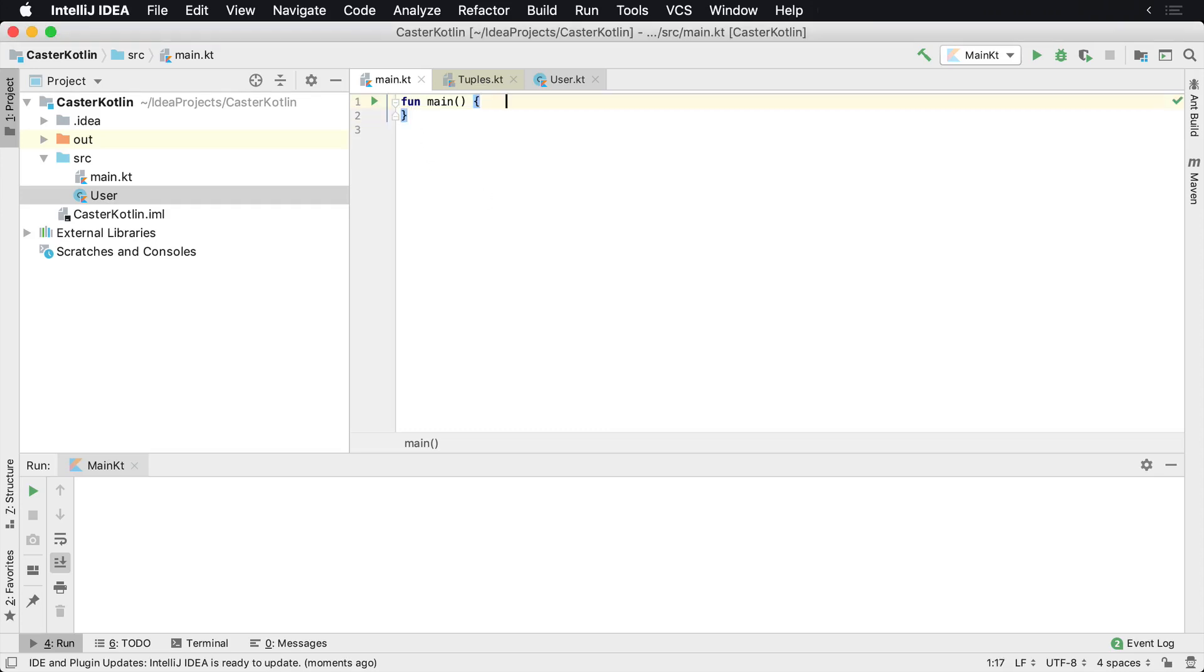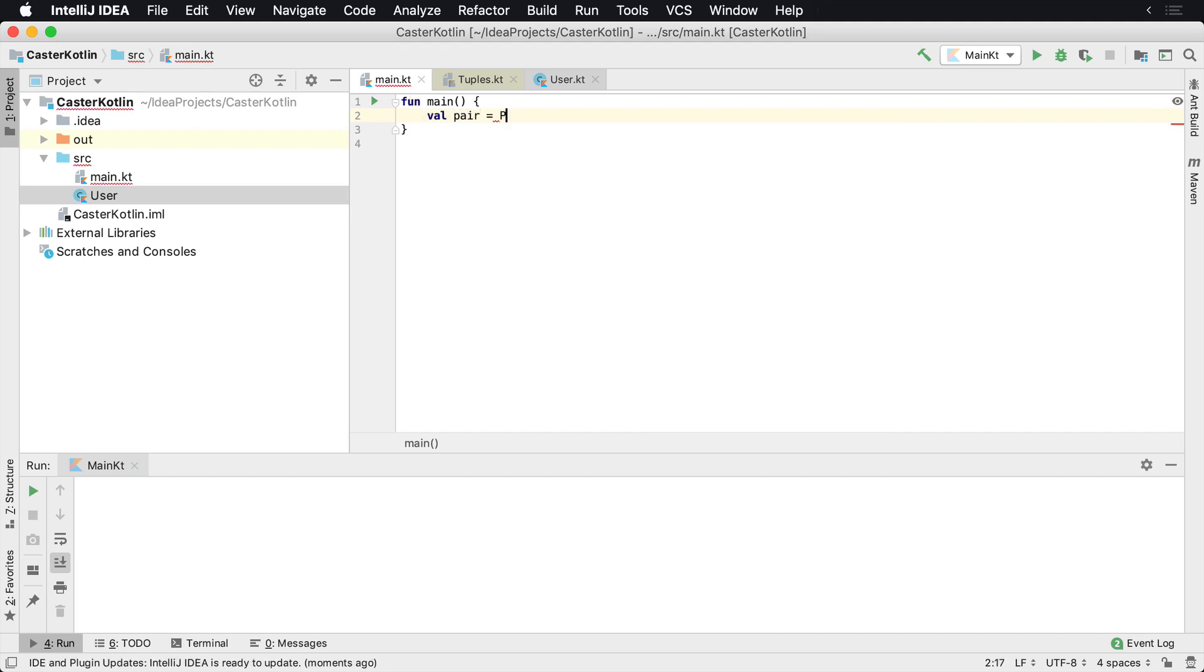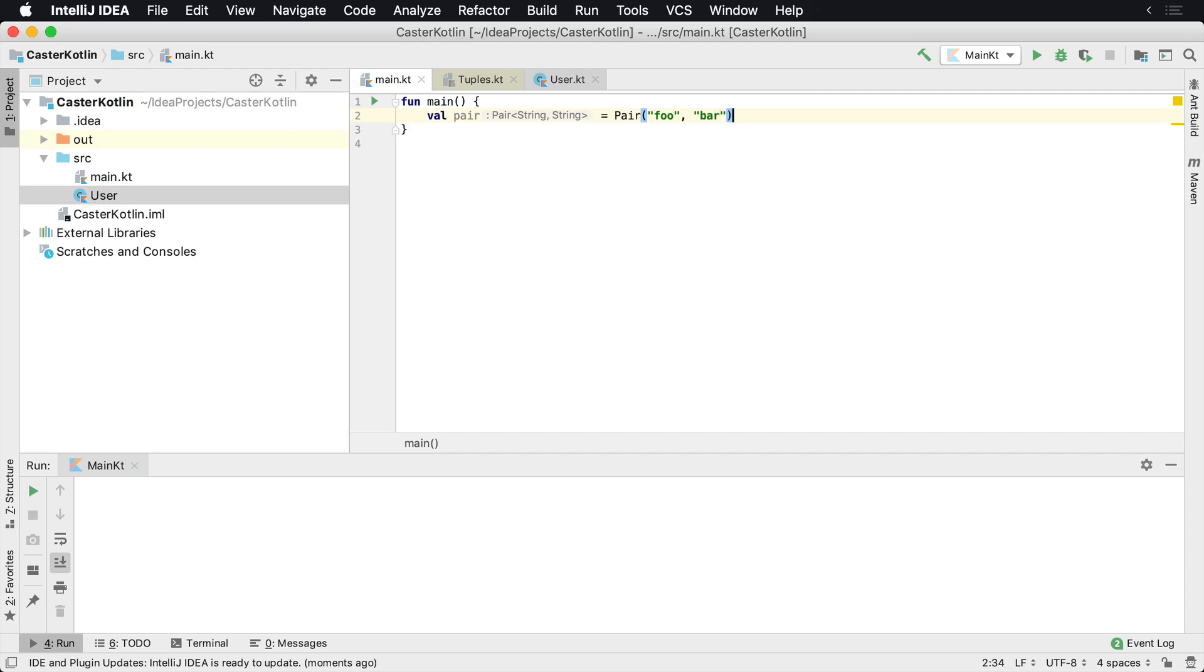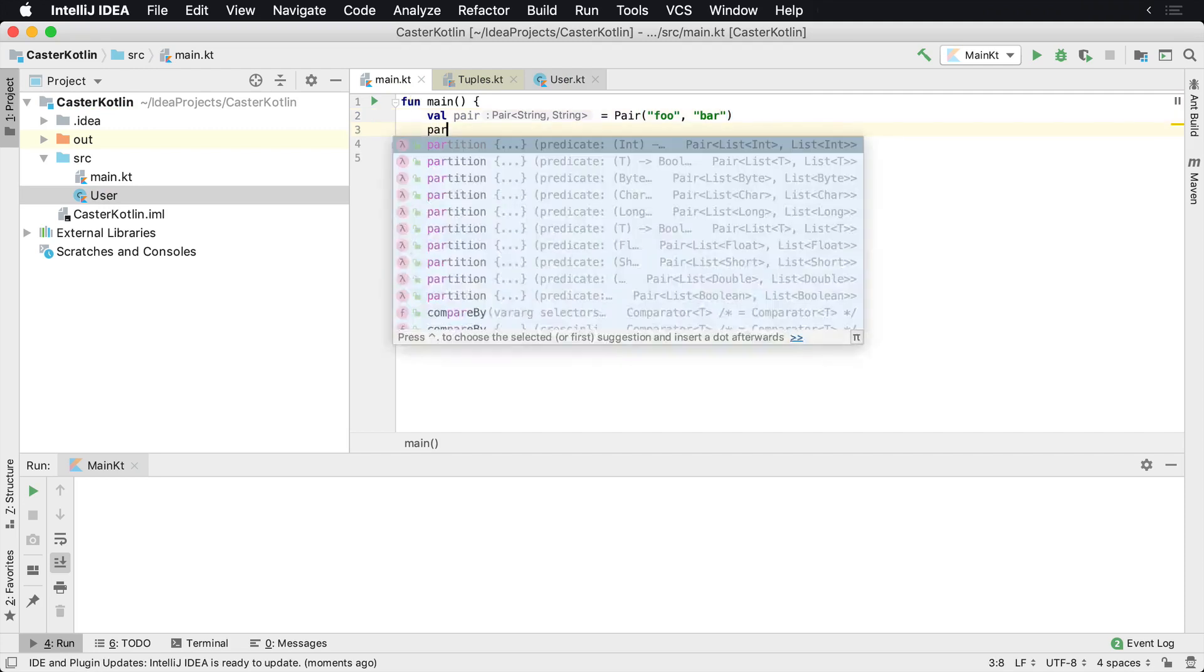You can build your own data classes, but there are a couple of useful data classes built into the standard library. One is known as a Pair, and it's just a pair of values. So you could have foo and then you could have bar, and these are just a pair of values.